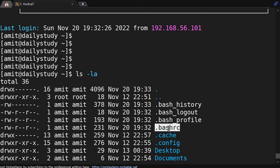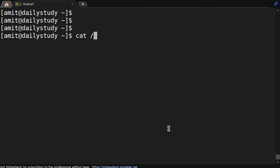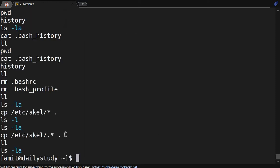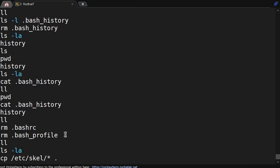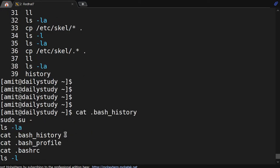Then we have bash_rc, which is used for aliasing. We will go through each one by one. If we do cat dot bash_history, we can see the history records here.